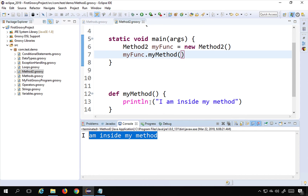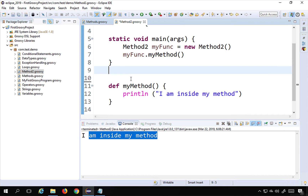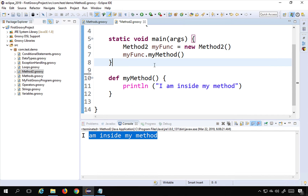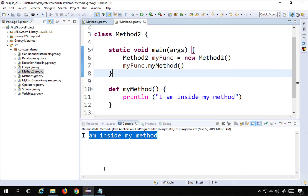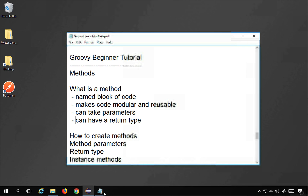I am able to access the method using the object of the class. Don't worry about objects and classes for now — we'll learn about those in detail. This is how you can create instance methods. That was all about methods in Groovy in a very easy way. I hope this session was useful for you. Thank you for watching.